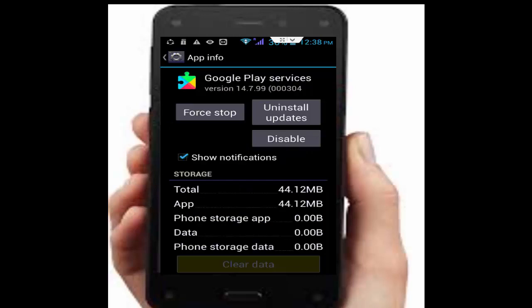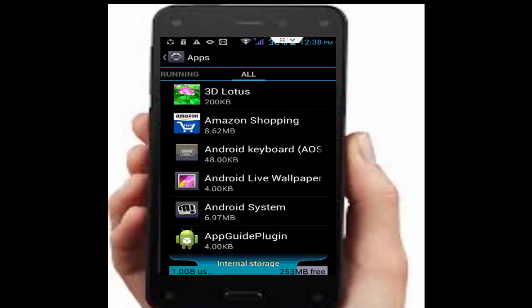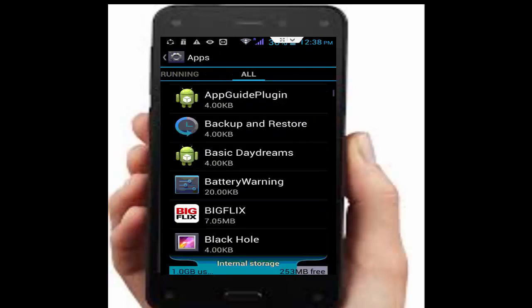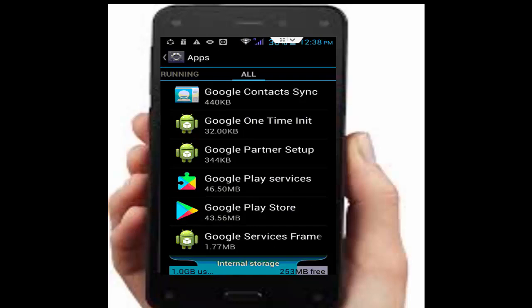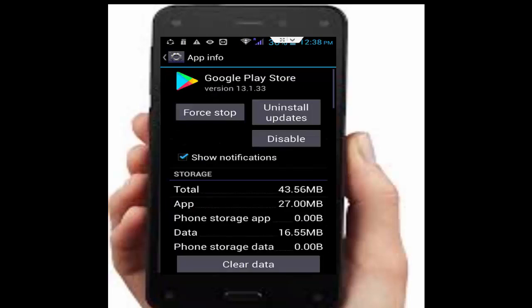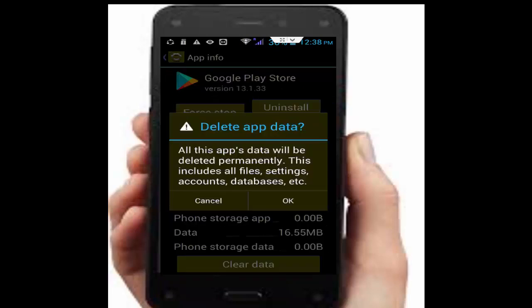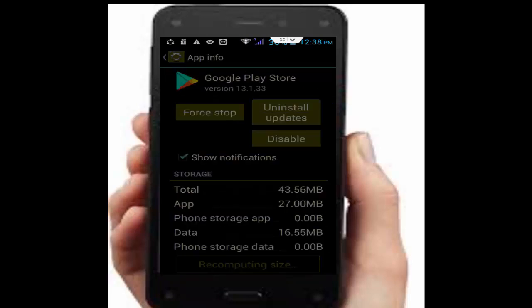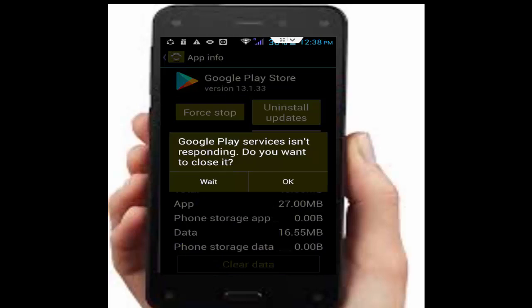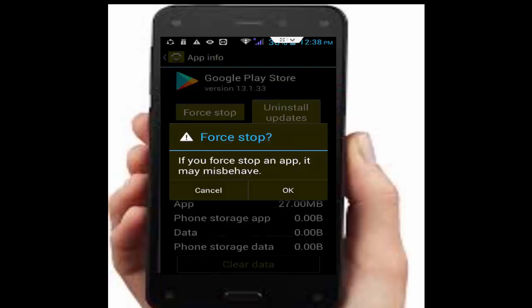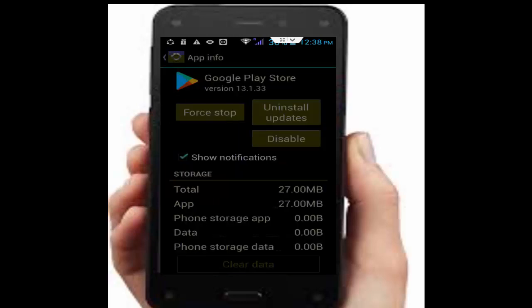Go back and find Google Play Store. Open it, tap on Clear Data, tap OK, then tap Force Stop and tap OK.